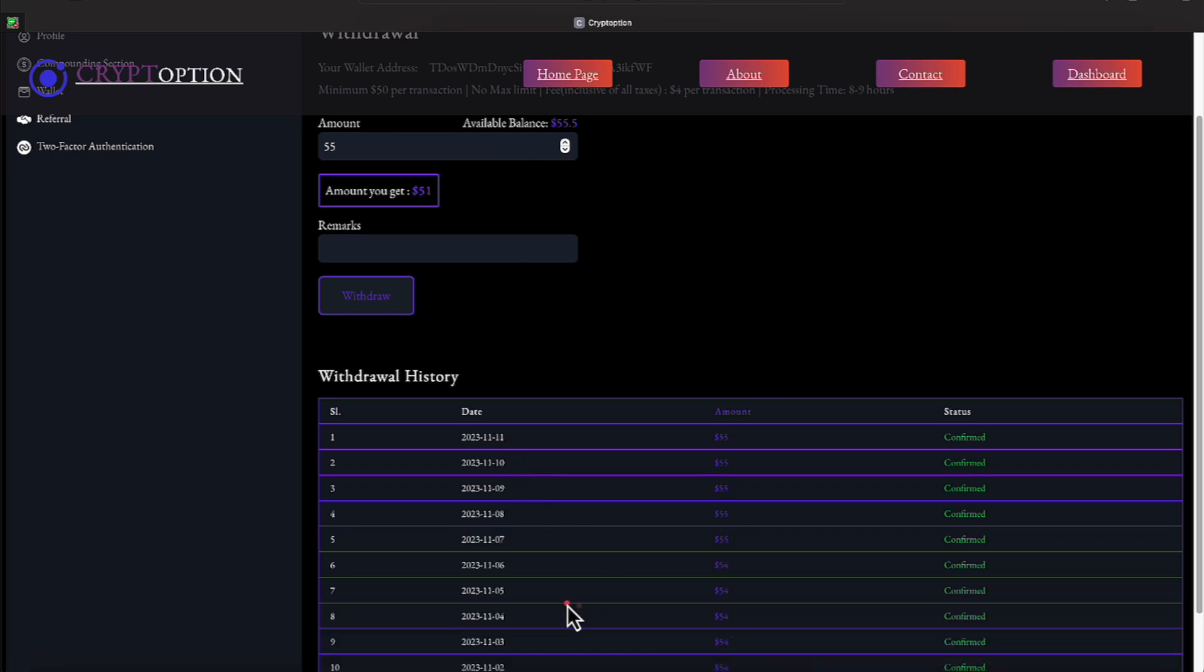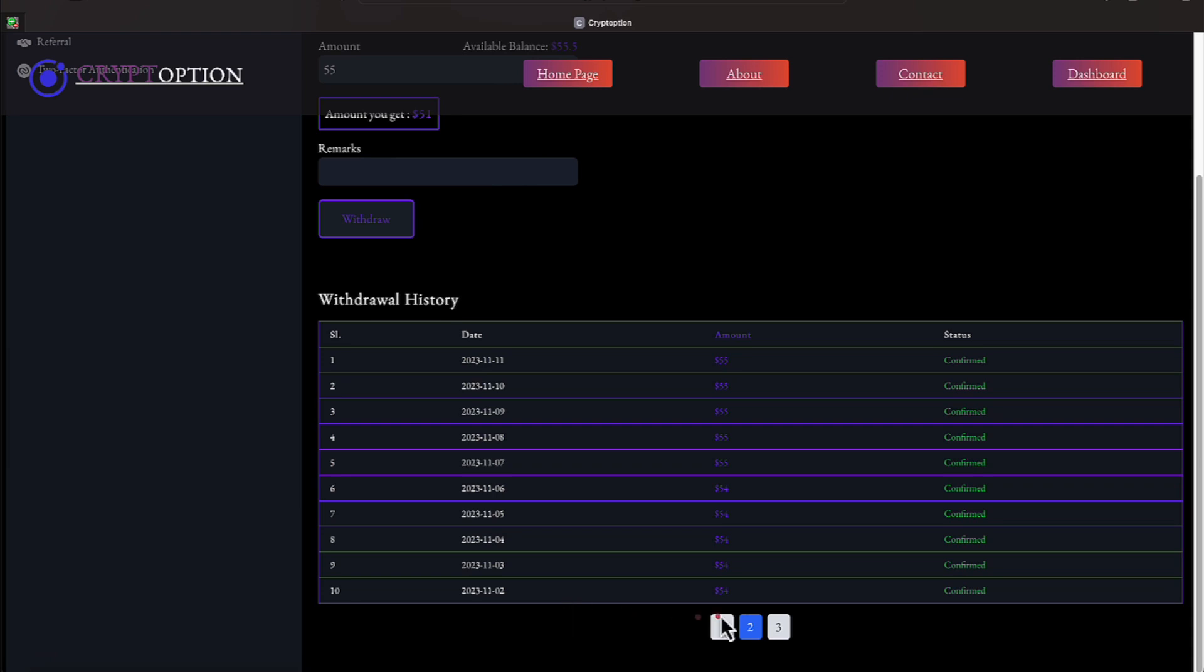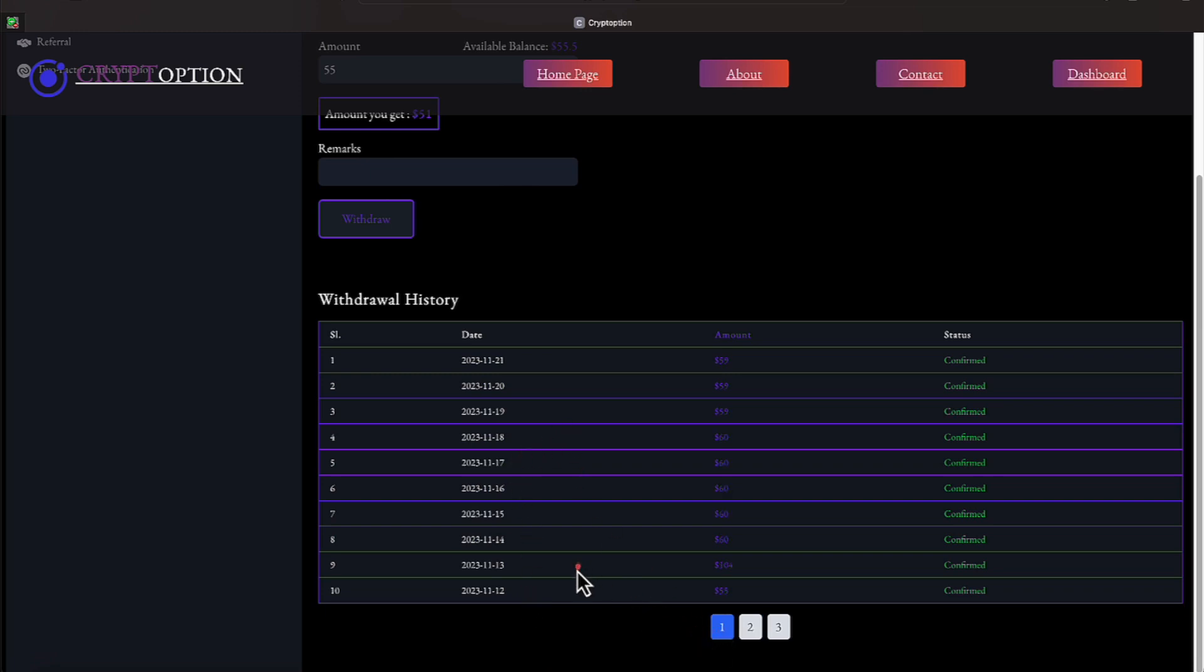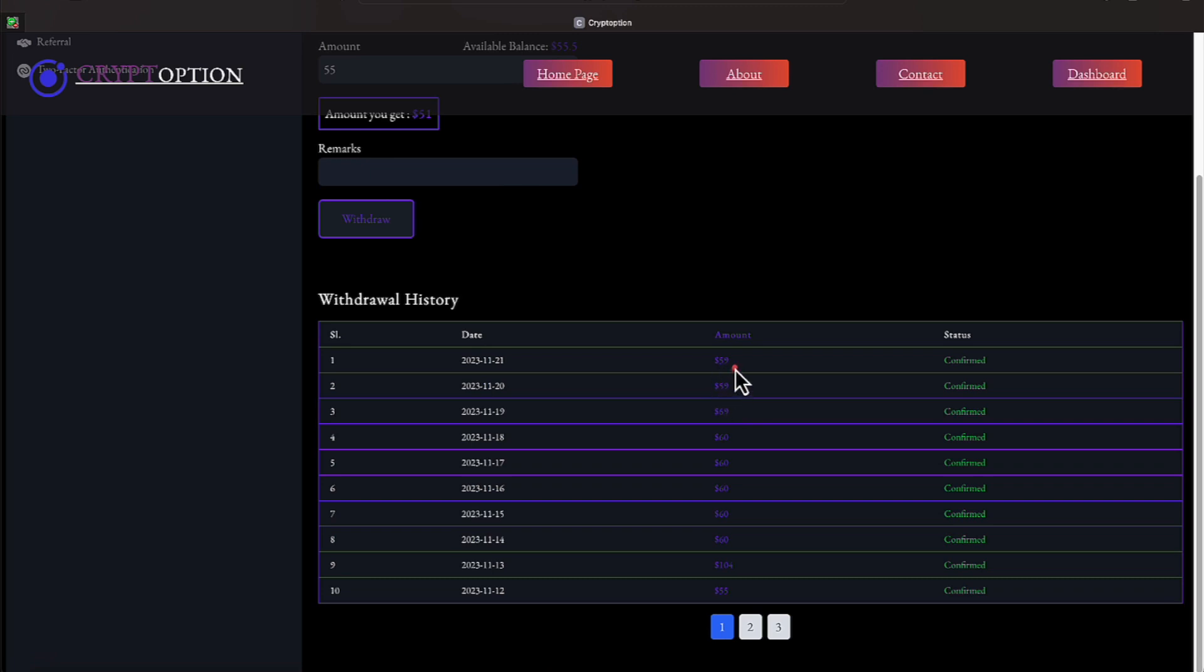Let's go to page two, where we did $54 withdrawals for a solid week and $55 withdrawals for a solid week. And that encompasses from the 2nd of November through the 11th of November. Let's go to the first page. And we did a $55 withdrawal on the 12th, $104 withdrawal on the 14th, a $60 withdrawal on the 15th, 16th, 17th, 18th, and the 19th. We did a $59 withdrawal. On the 20th, we did a $59 withdrawal. And the previous day, which encompasses today, we did a $59 withdrawal.